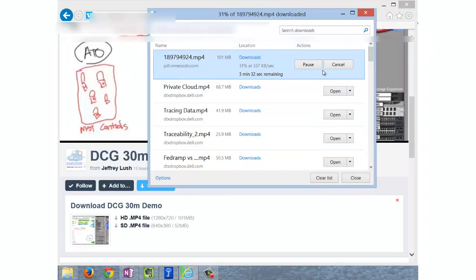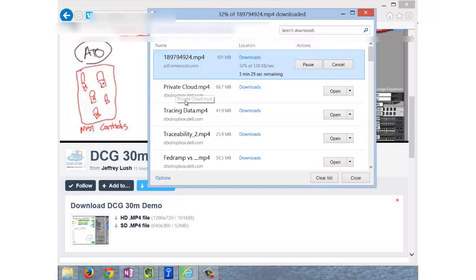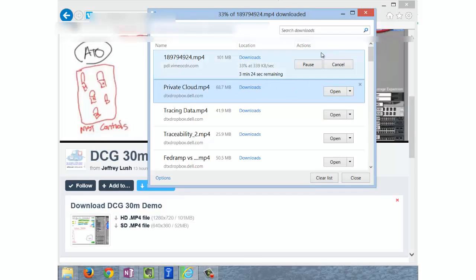And if you want to open it, for example, this one was downloaded from Dropbox, we can just say Open or Open With, and we're good to go.